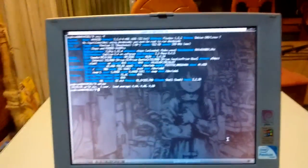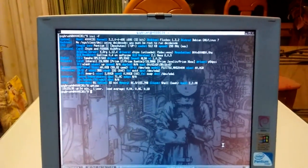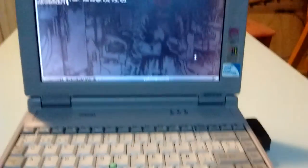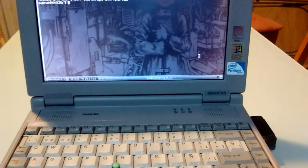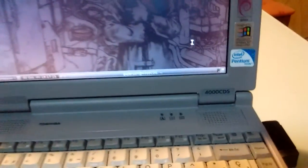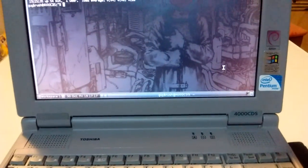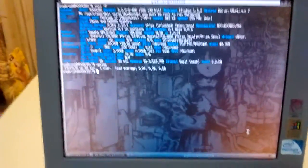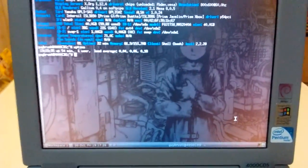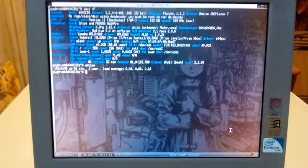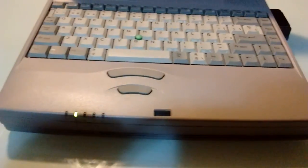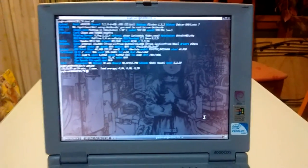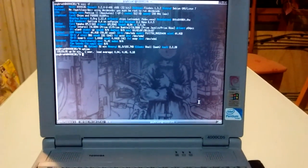So I think I pretty much covered it all. That was it. That's the, that's my main laptop, the Toshiba Satellite 4000 CDS which I wish it was a 4000 CDT which has a TFT display instead of the S which means shitty passive matrix display. And well, hope you liked it and you know, comment, like, subscribe, whatever and bye.